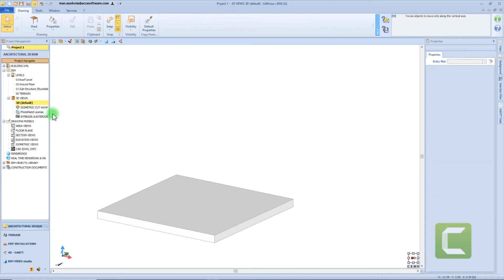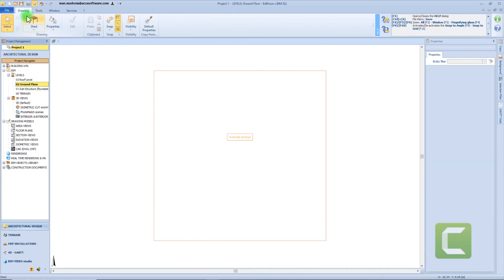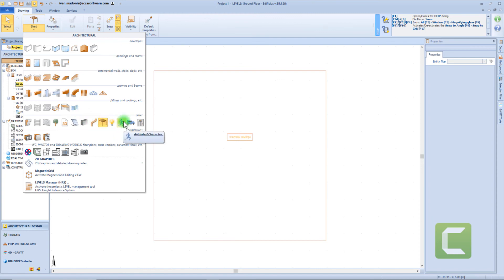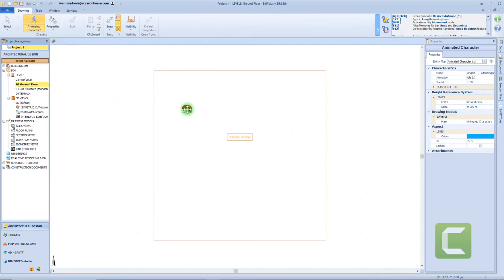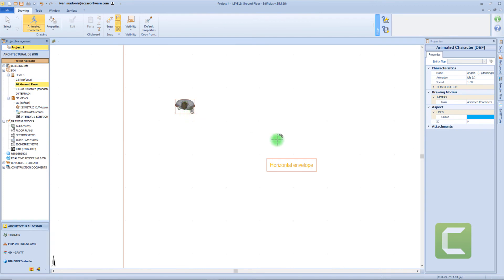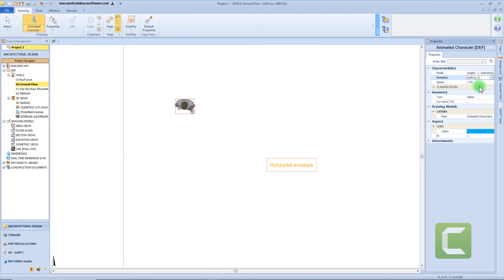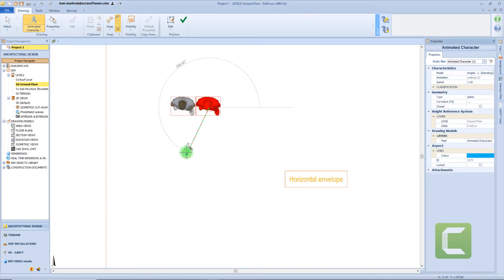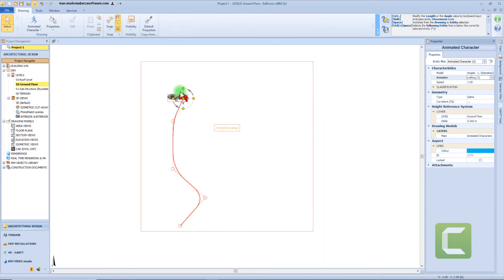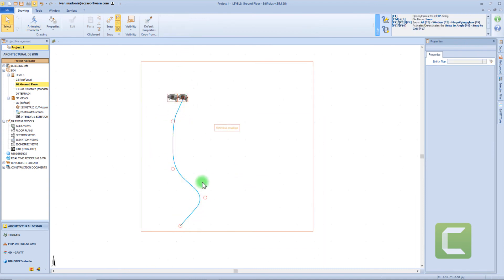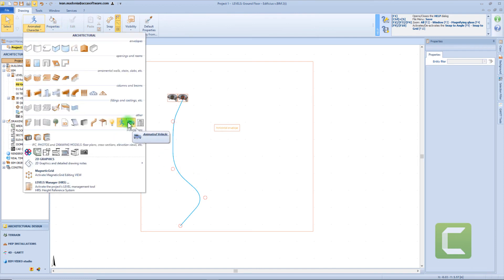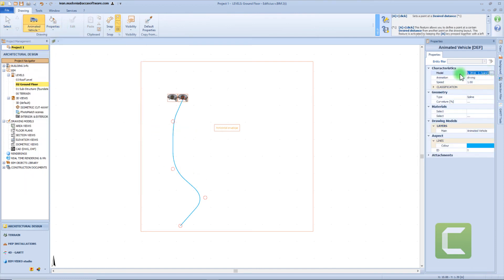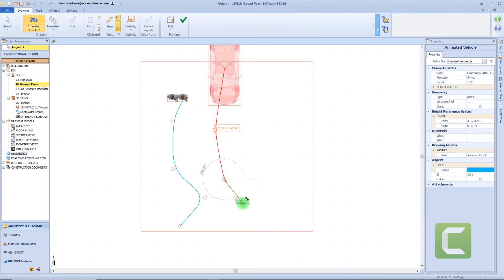Now let's say we want to add an animated character. We click on the item within the menu, then click on the workspace to insert the character. For each model, we can choose among a long list of animations — for example, we can make it walking, or talking on a phone. If we choose the walking option, we need to define a path by drawing a perimeter in our workspace. We can apply exactly the same procedure also to the animated vehicle — defining a path by entering nodes — and from the real-time rendering view, we will see this object moving.